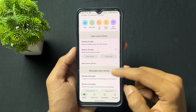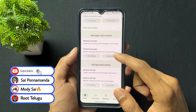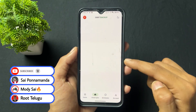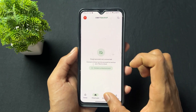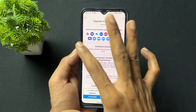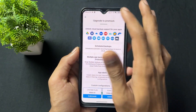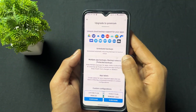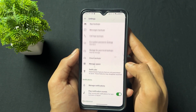You can also take backups of call logs, messages, Wi-Fi networks, and more. An interesting option is that you can take the backup directly on your device or on cloud storage. Cloud support is present, but you need to upgrade to use different cloud services like Mega or Dropbox.